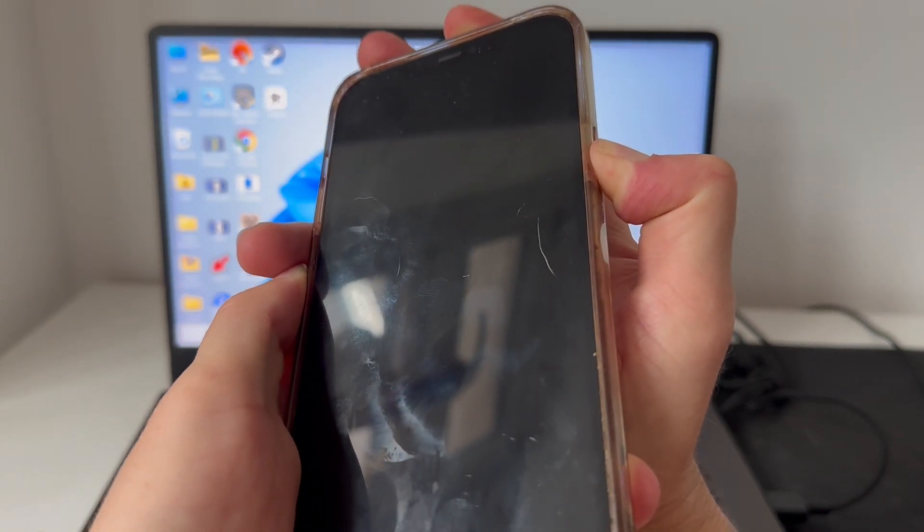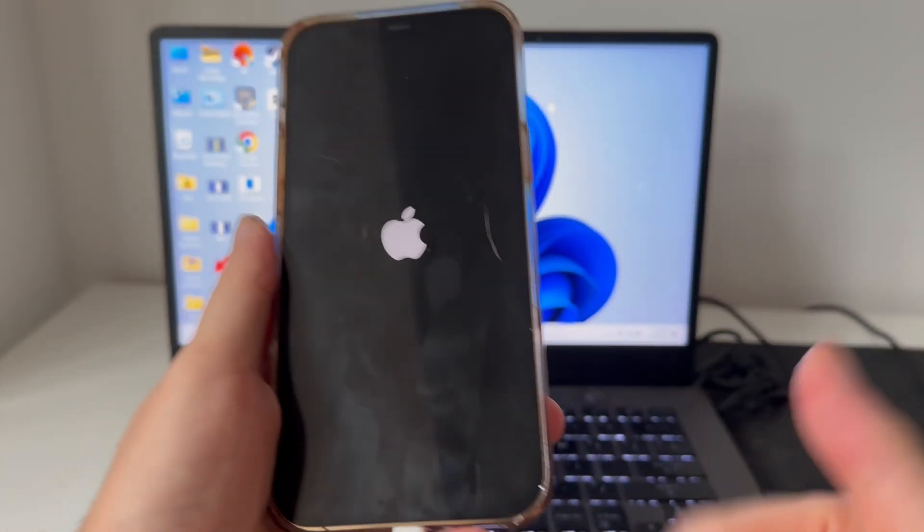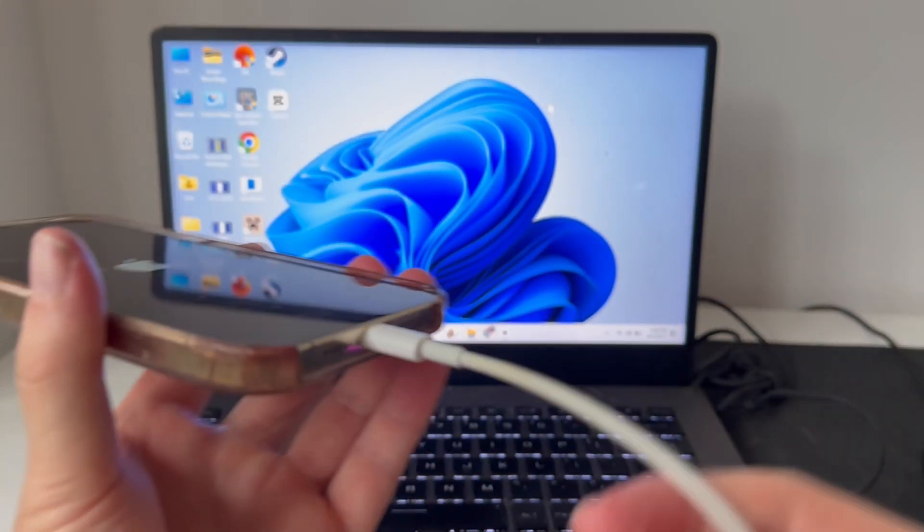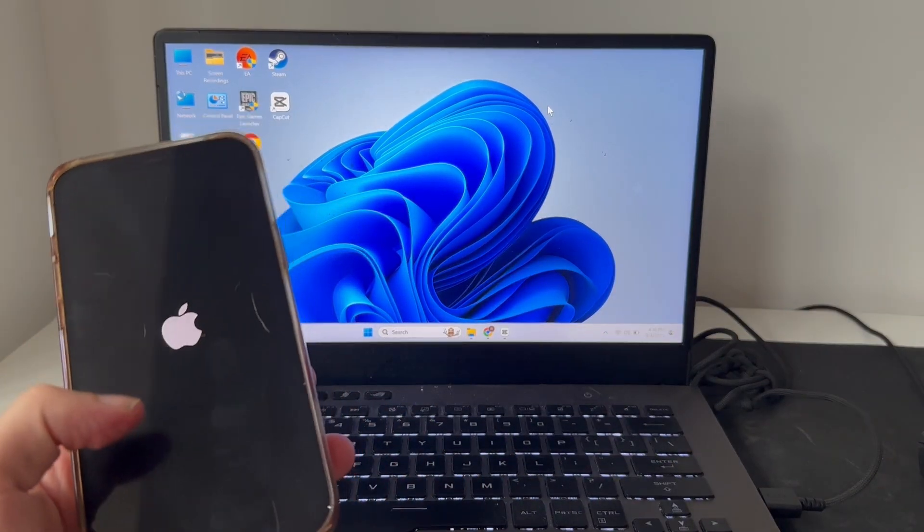Once your phone's restarted, try reconnecting it to your laptop and once again check to see if it now connects.